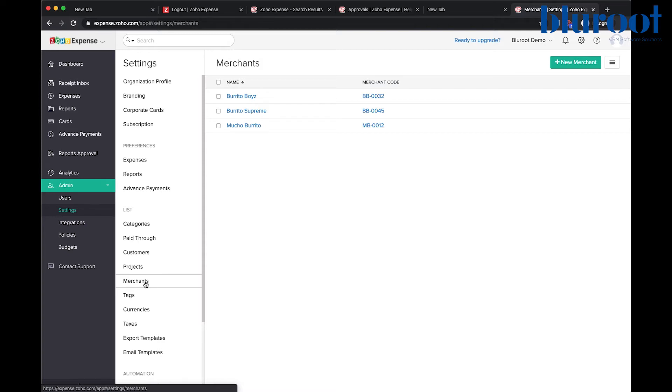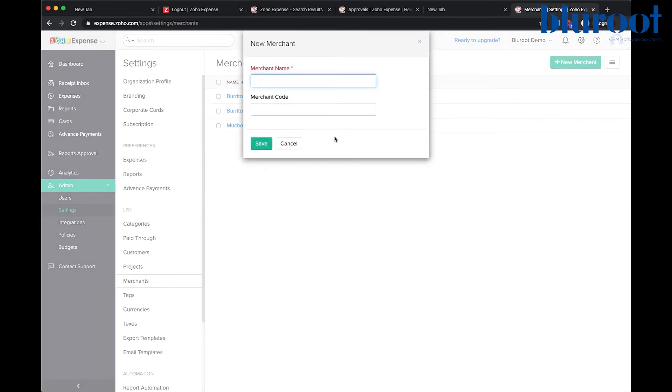So let's go ahead and set up another merchant. We'll do it by clicking the new merchant button.